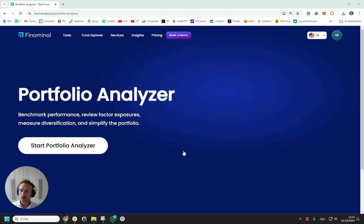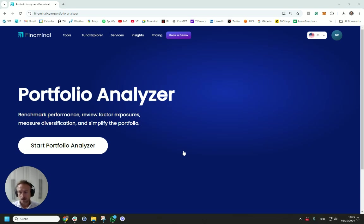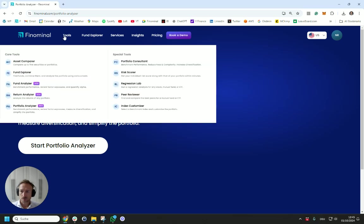For example, you can benchmark its performance, you can measure the effect exposures or alpha, evaluate diversification benefits, and other features. You can access this tool via the Tools menu. I can click simply on Portfolio Analyzer.